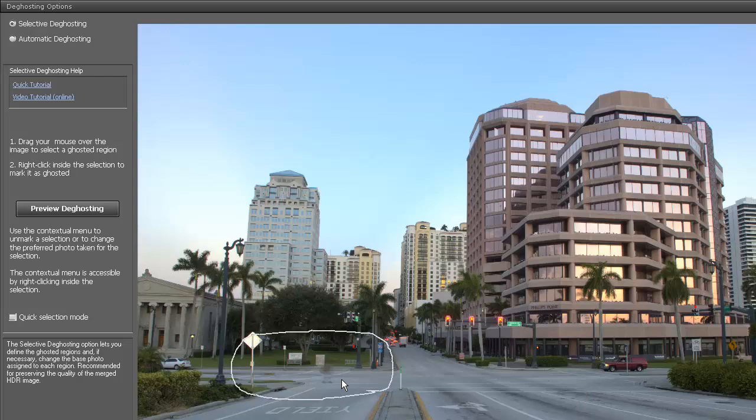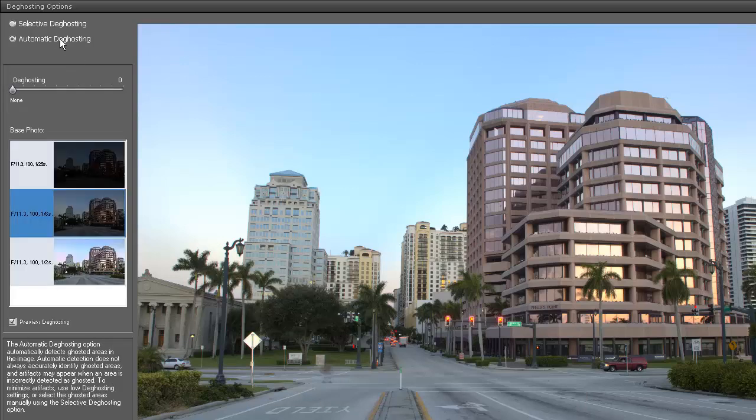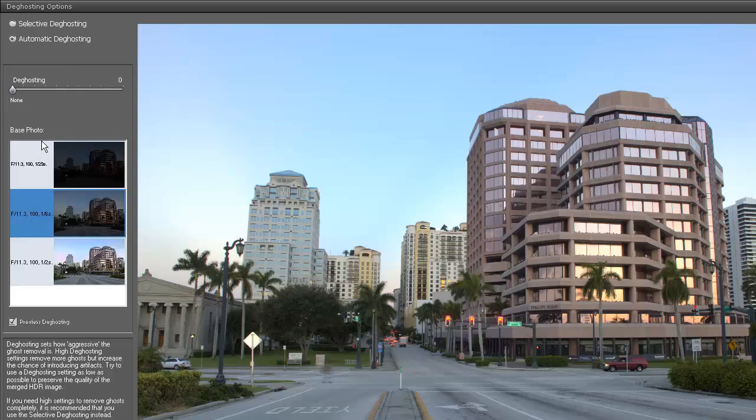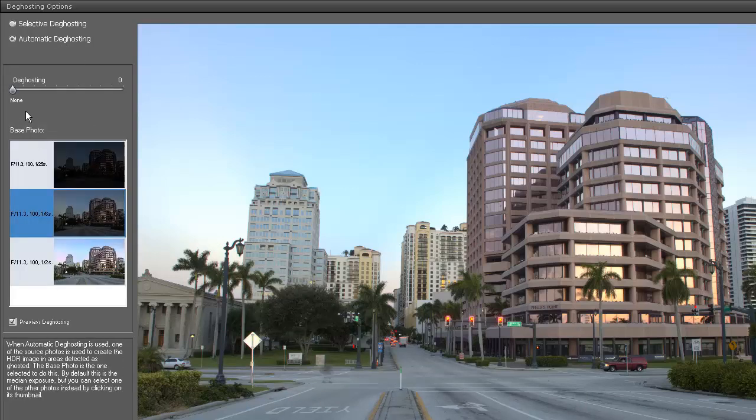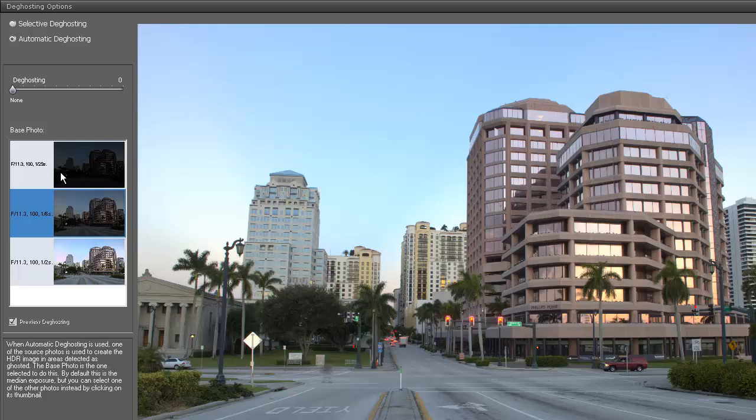Let's go ahead and do the automatic deghosting now. We'll just remove this selection and click the automatic deghosting. We have an option here, and this will automatically select the exposure or the ghosting, so we don't have to do any selection. But we have to start with our base photo - we can do the underexposed image, the zero EV, or the overexposed image.